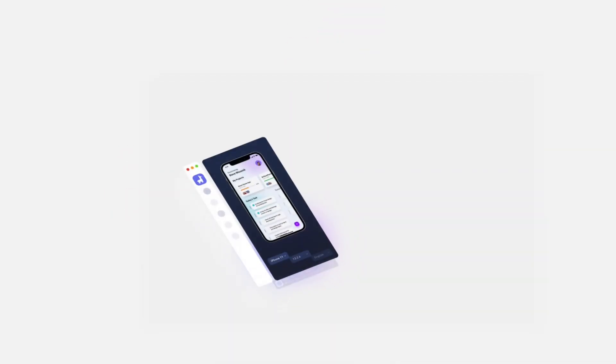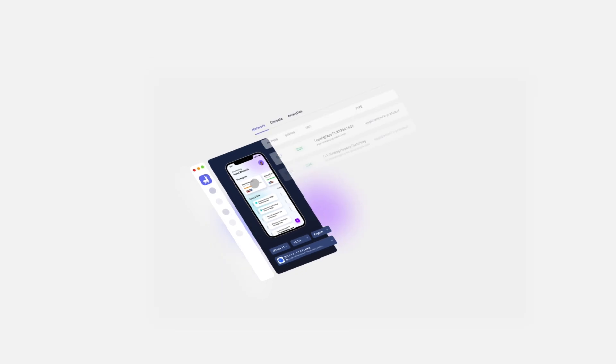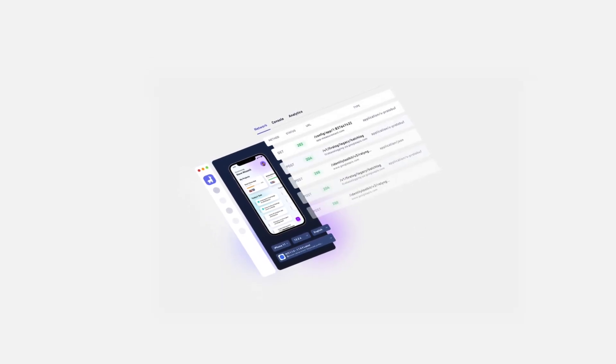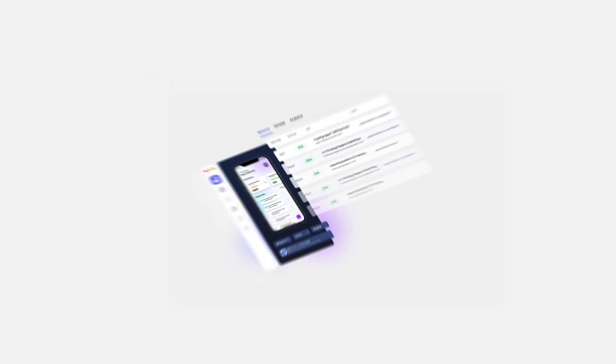And now, you can even inspect your network request, logs, and analytics on the fly with Waldo Live. Bye-bye, Charles Proxy.